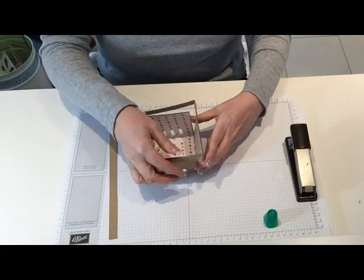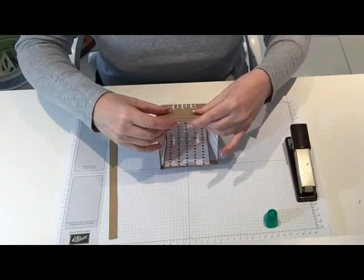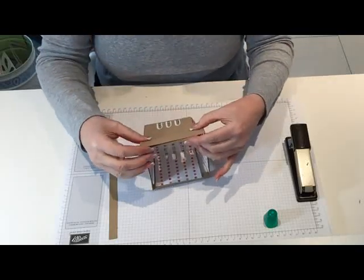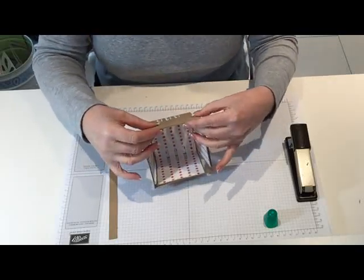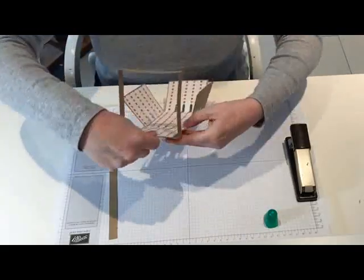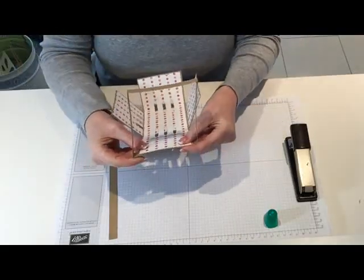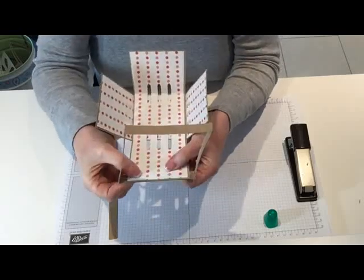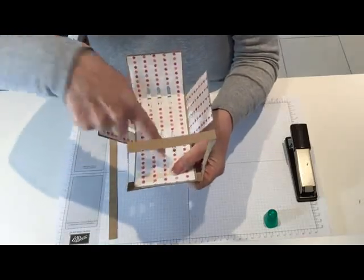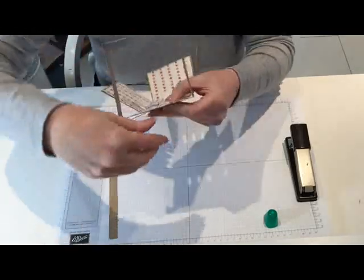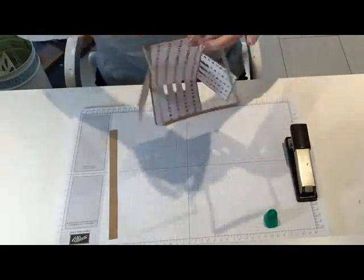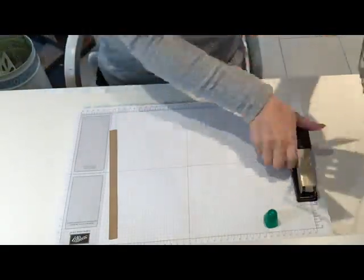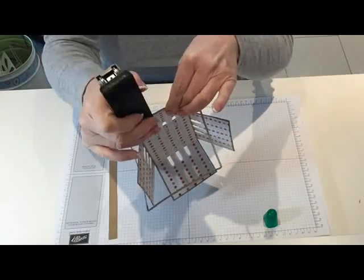Once you get the first one on, it's fairly easy. Basically, you need to centralize this part of the box to this part of the band. If you do that first and then staple it.